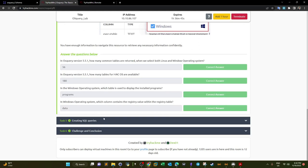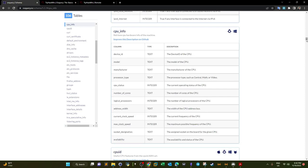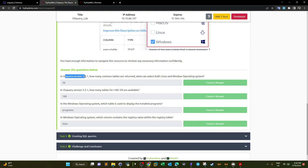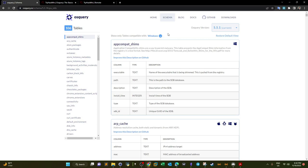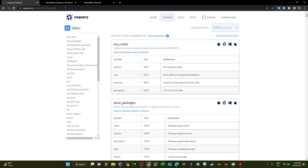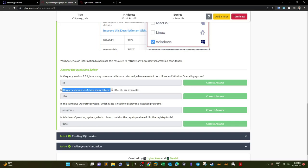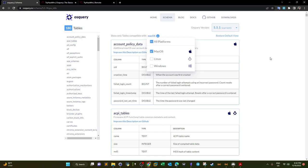The next questions are related to navigating the documentation. In OSQuery version 5.5.1, how many common tables are returned when selecting both Linux and Windows? Filtering for both, we have 56 tables. How many tables for macOS are available in version 5.5.1? Unchecking Linux and Windows and checking macOS, we have 180 tables.